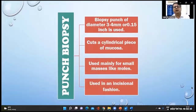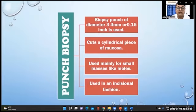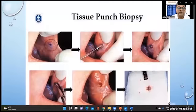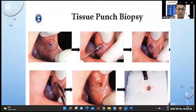Punch biopsy is a surgical biopsy done with a punch instrument that cuts a cylindrical piece of mucosa. The punch has a very sharp edge which is inserted into the tissues to obtain the tissue material.